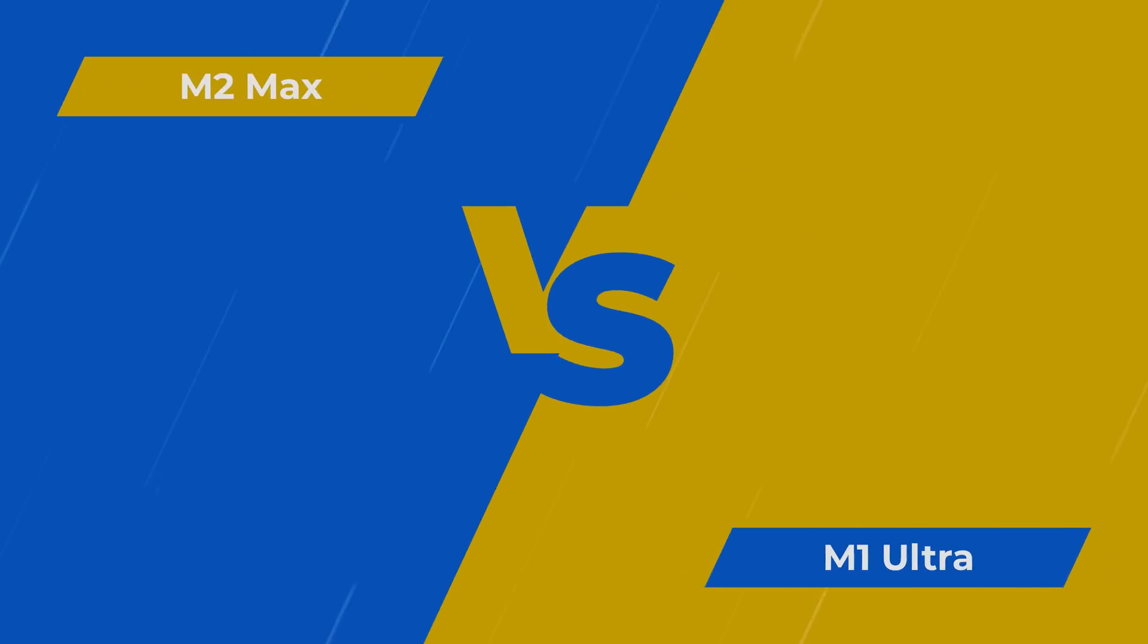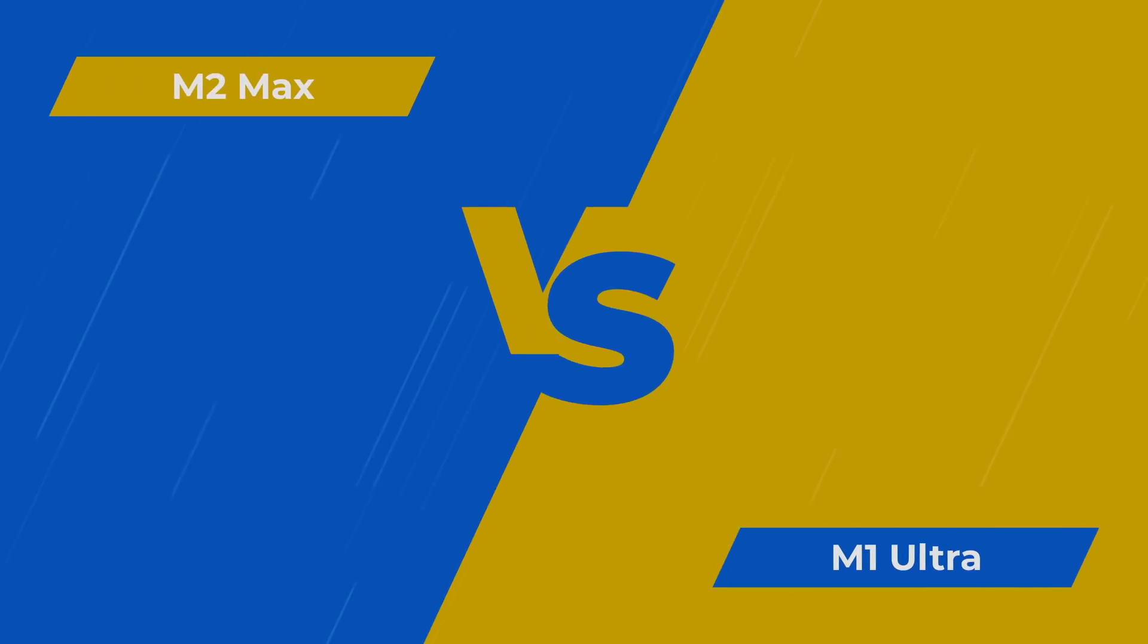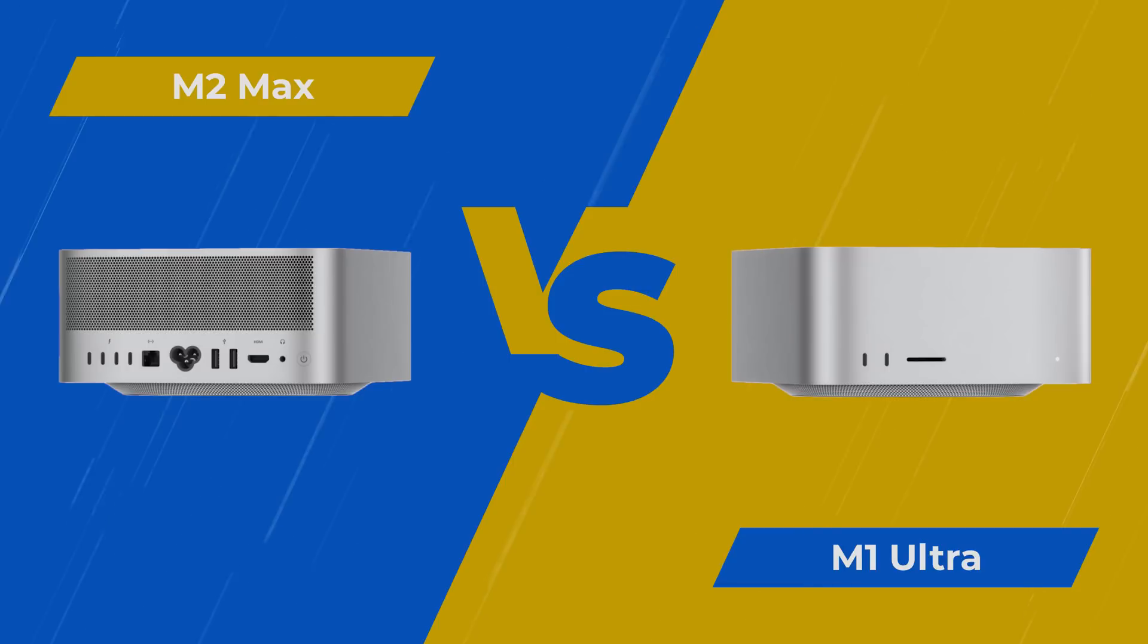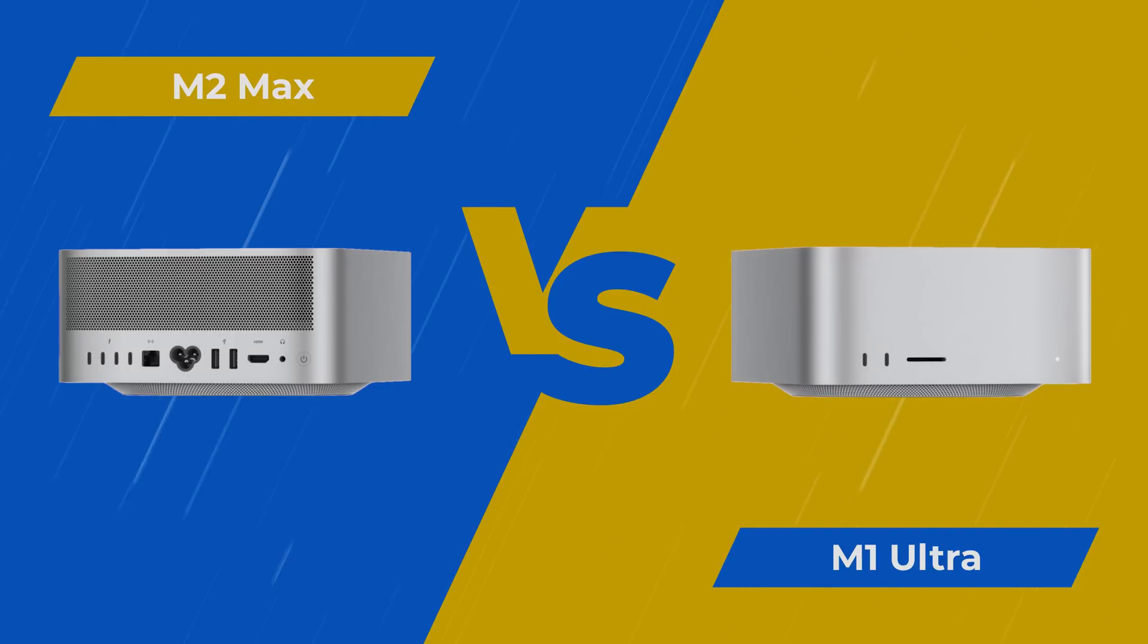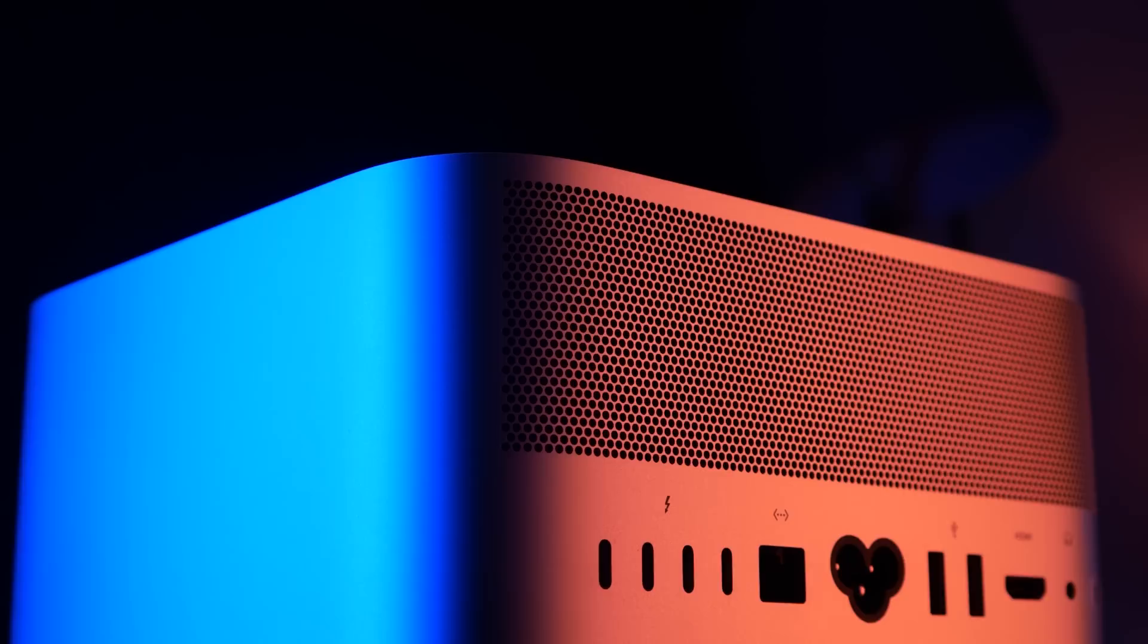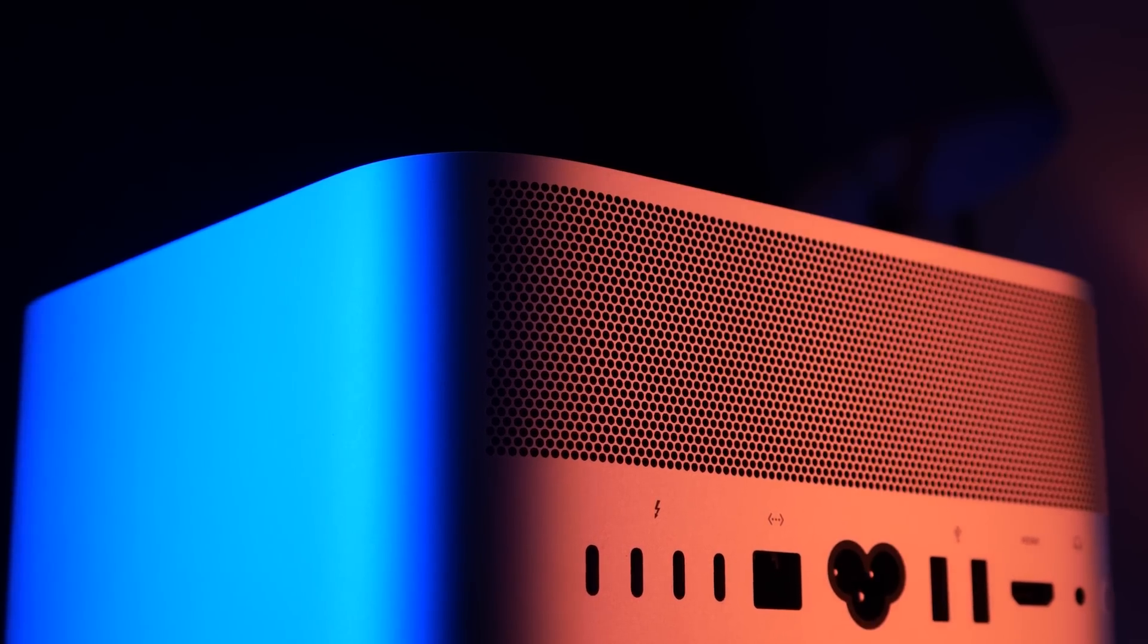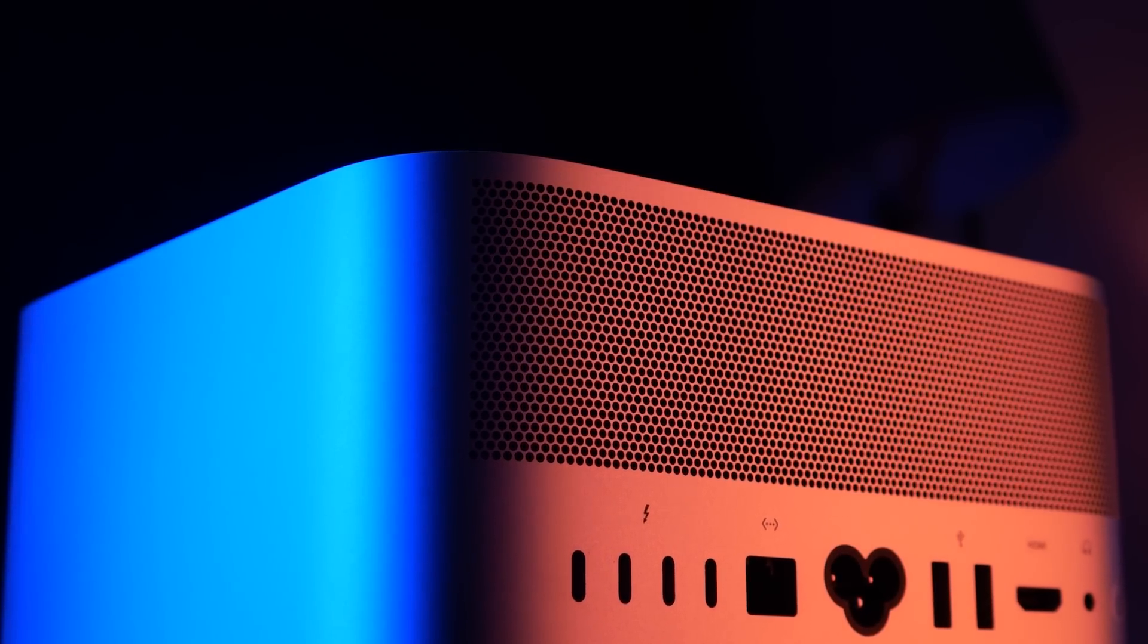Hey, welcome back to another speed test. We have the new Mac Studio with the M2 Max chip in it, and we're gonna put it up against the M1 Ultra from last year.